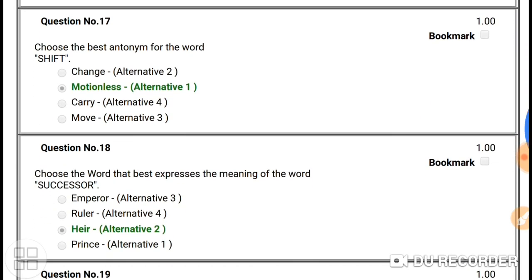Question number seventeen: choose the antonym for the word 'shift'. Shift means something is changing or moving — for example, in a factory work goes on in three shifts: first, second, third shift. Something is always moving. The opposite word — the antonym — would be 'motionless', meaning it has no motion. So our answer is 'motionless'.